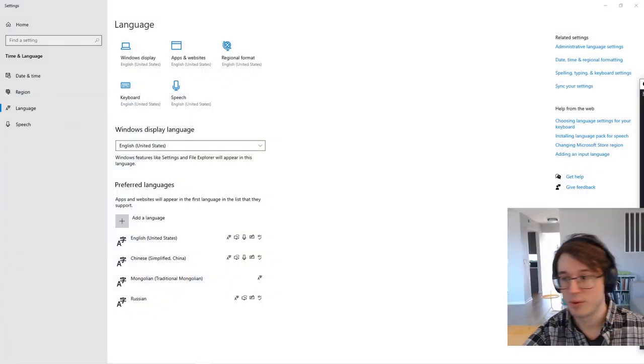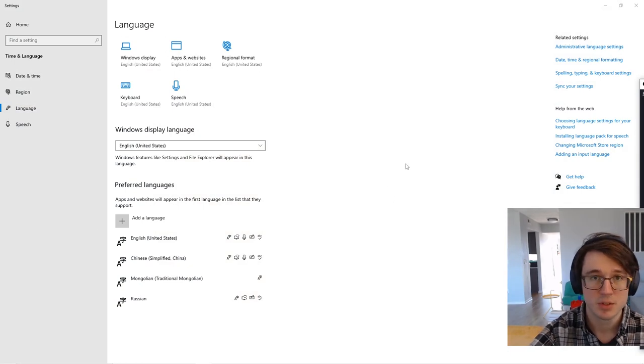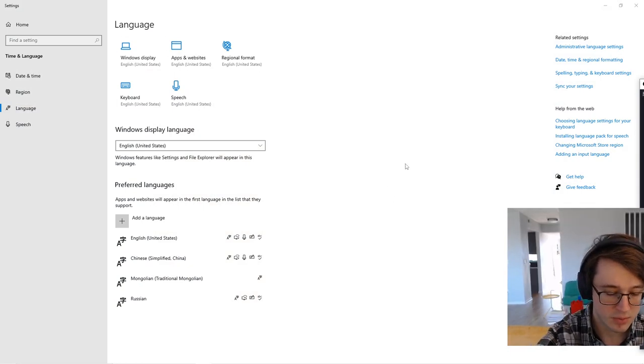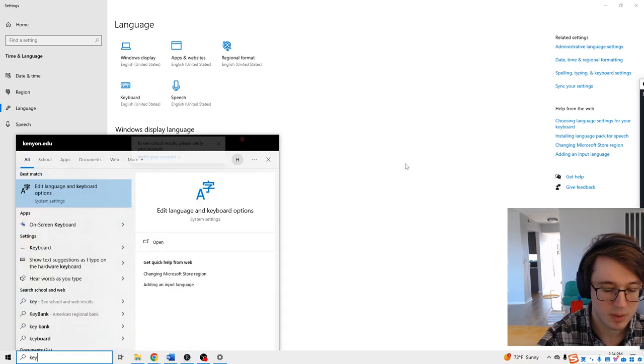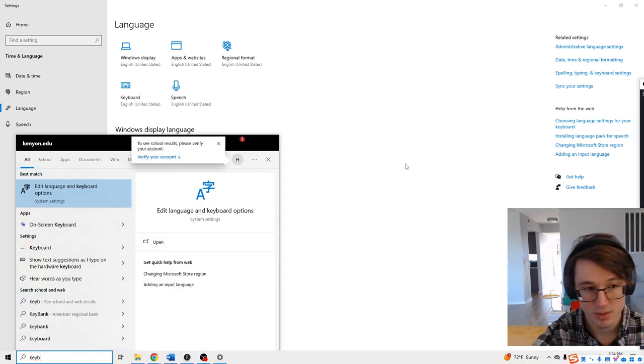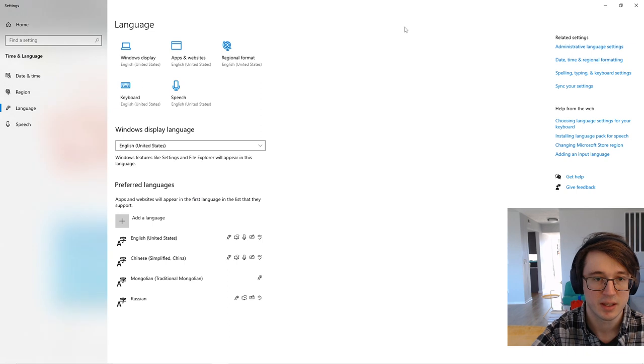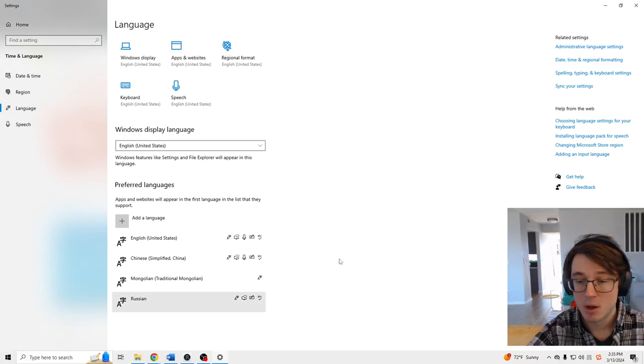So first thing, let me pop this up for us here. So this is the language options for your keyboard on a Windows computer. If you hit your Windows key and you type in keyboard, it's going to pop up right there. Edit language and keyboard options. Click into that. It's going to pop up right here.